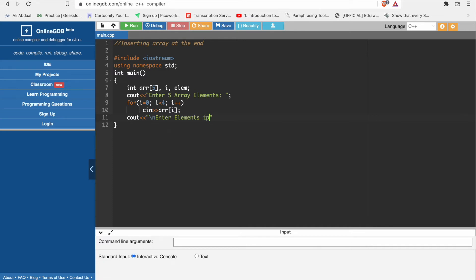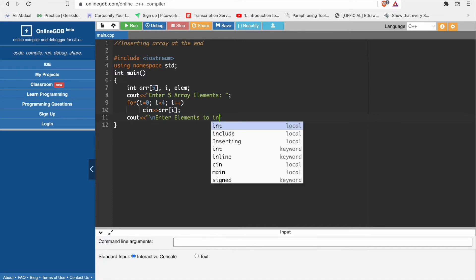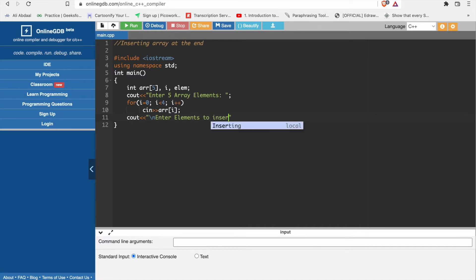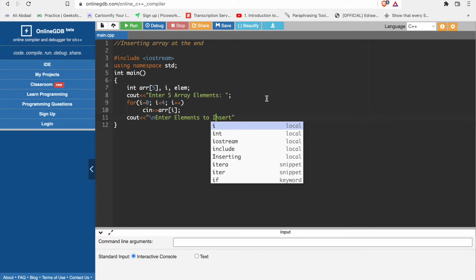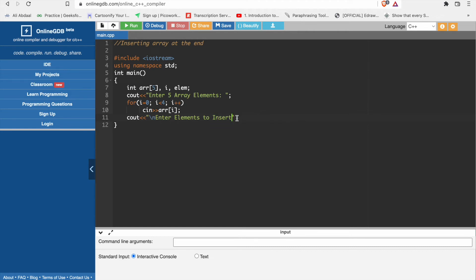Element into insert, element to insert. Now what we have to do.